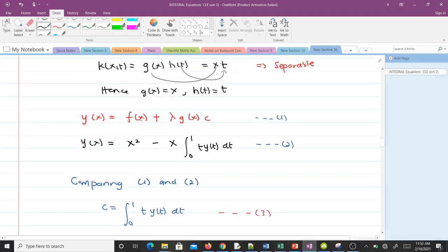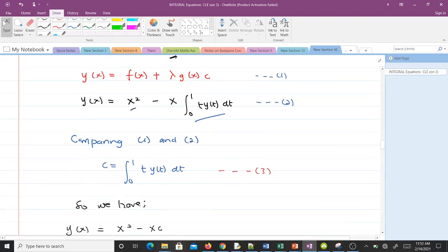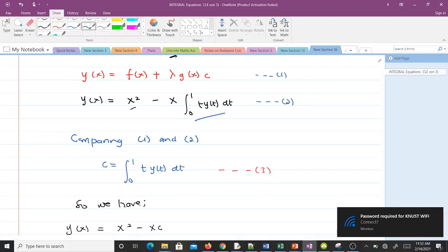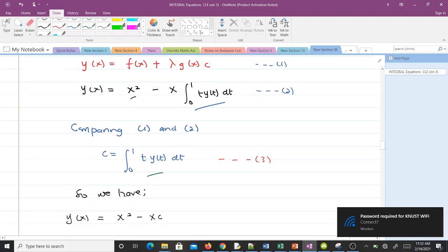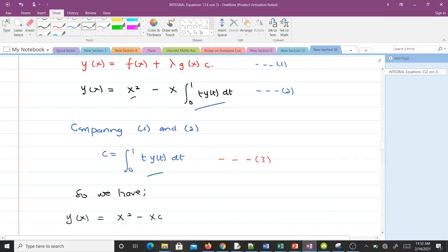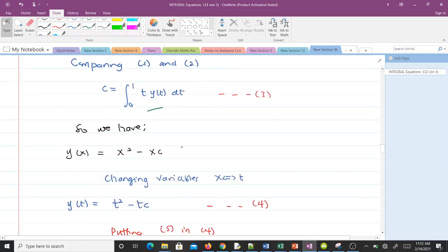The solution is given as y(x) = f(x) plus lambda·g(x)·c. So f(x) = x², lambda = −1 (that's why there's a negative sign), g(x) = x, and c is to be determined. From equations 1 and 2, y(x) = x² minus x·c. Changing variables, y(t) = t² minus t·c.